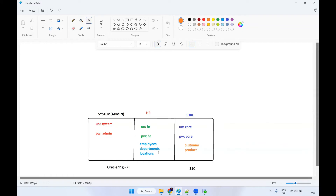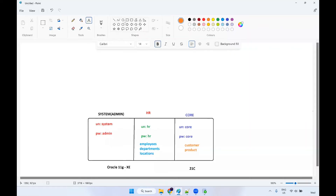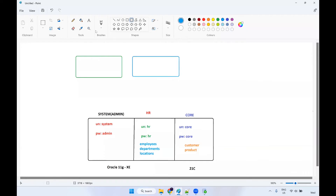After installing, you'll be seeing this particular icon in your machine. This is the database. In order to query this database, we need to have a GUI tool — graphical user interface tool. This is nothing but SQL Developer. You can use any other tool also. By using these tools, you can create a connection and query this particular database.